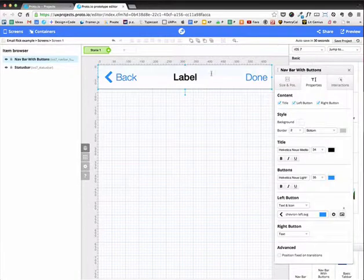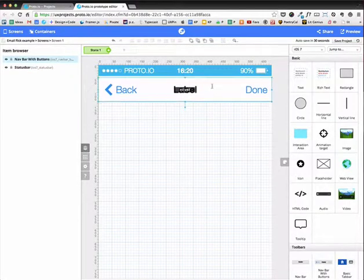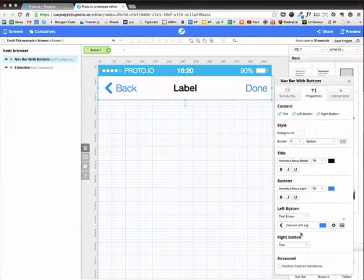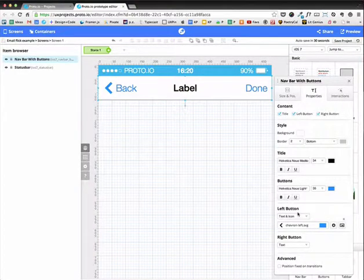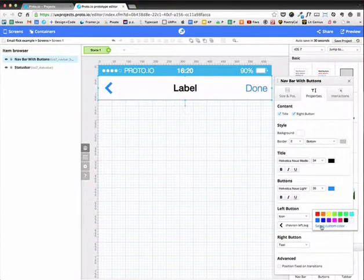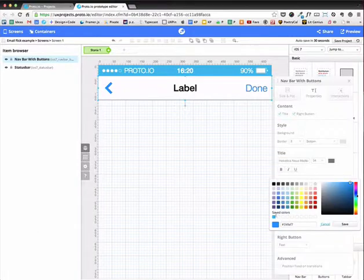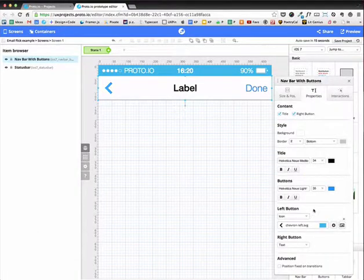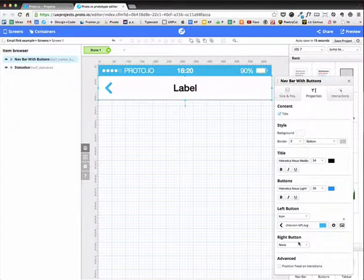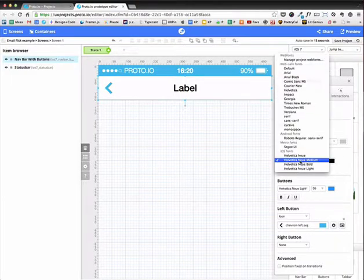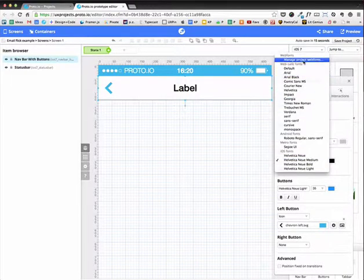I'm going to choose that one and just drag it into place. And now customize it. On the left, I just want an icon. And I want it to be that particular blue. And on the right, I don't want anything for now. And on the title, I want it to be a Google web font.